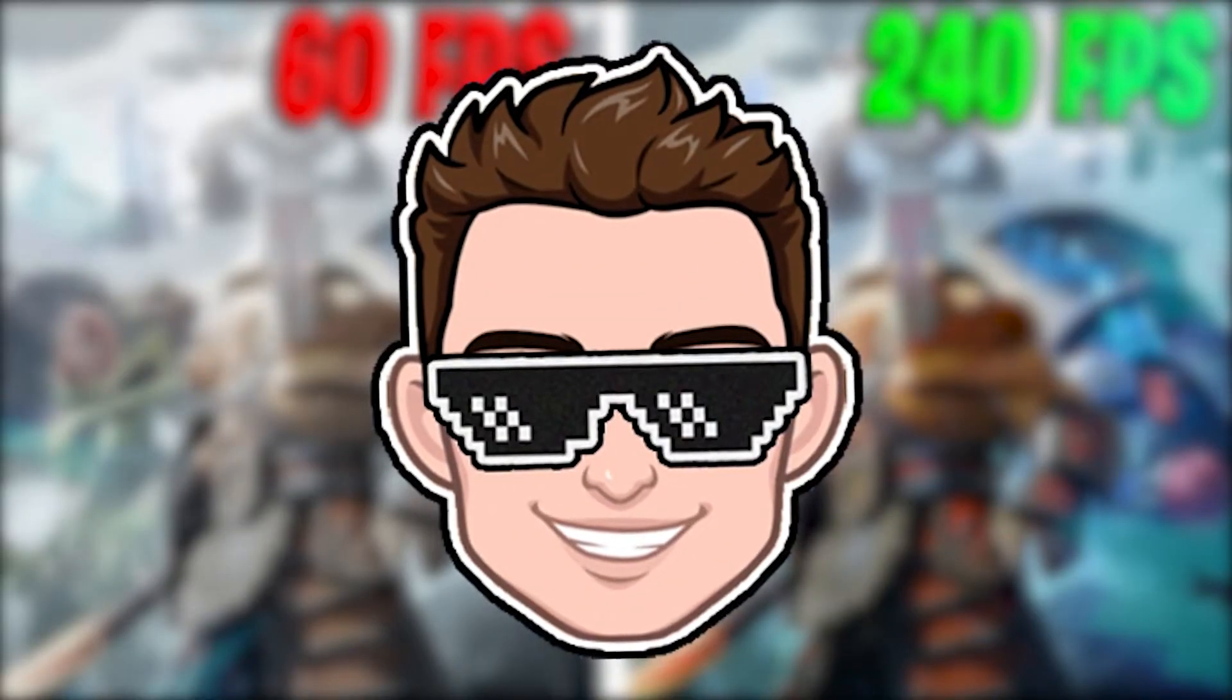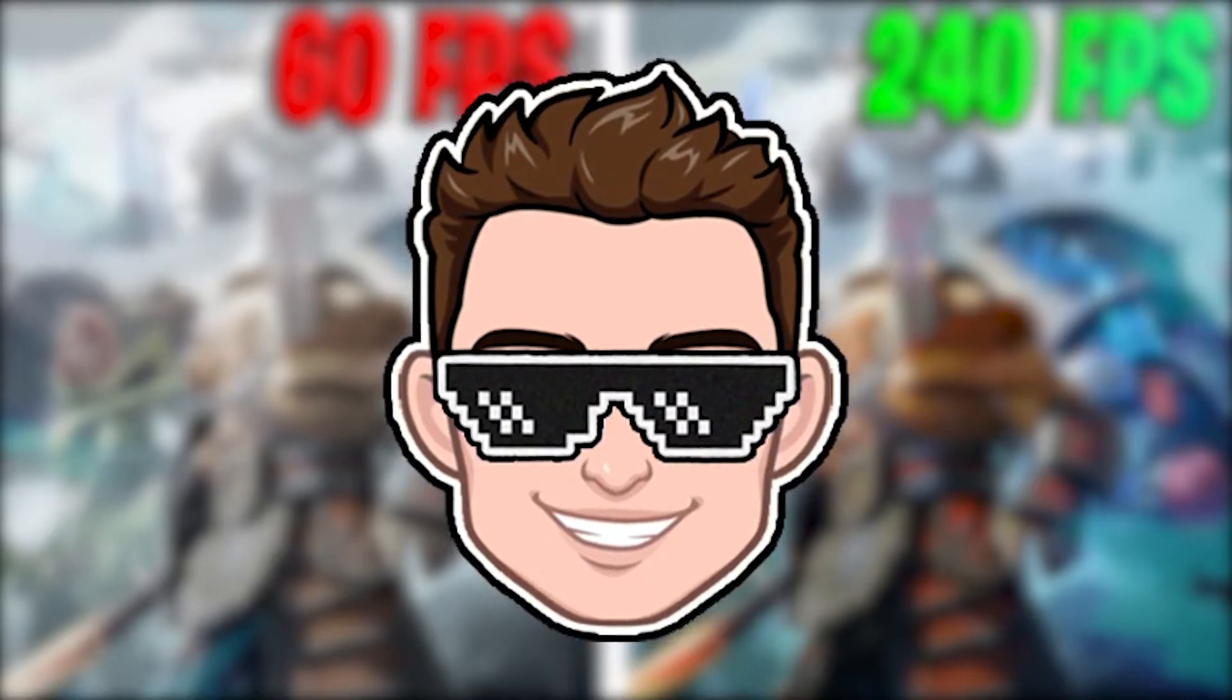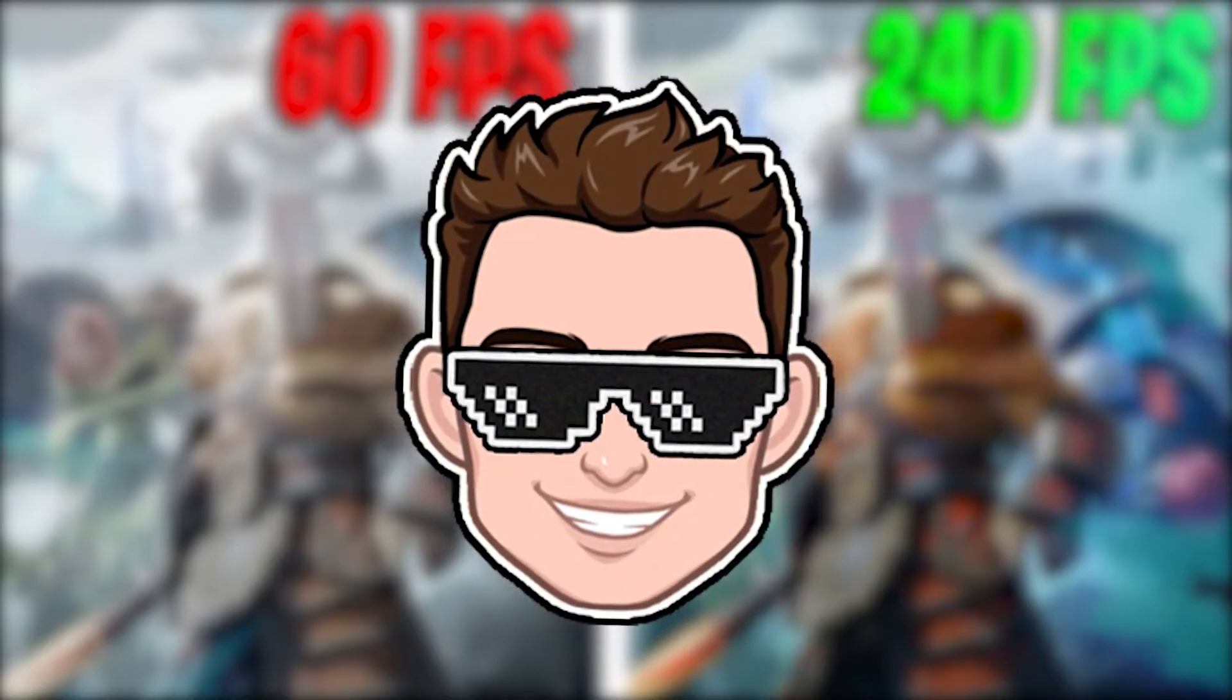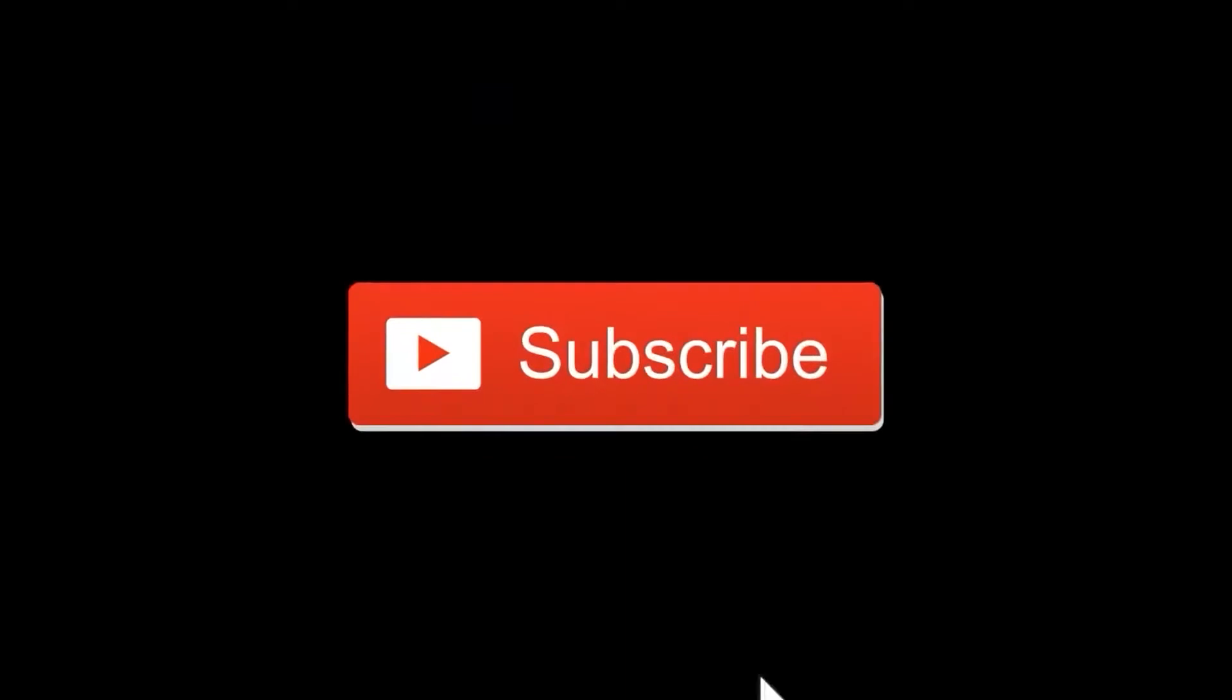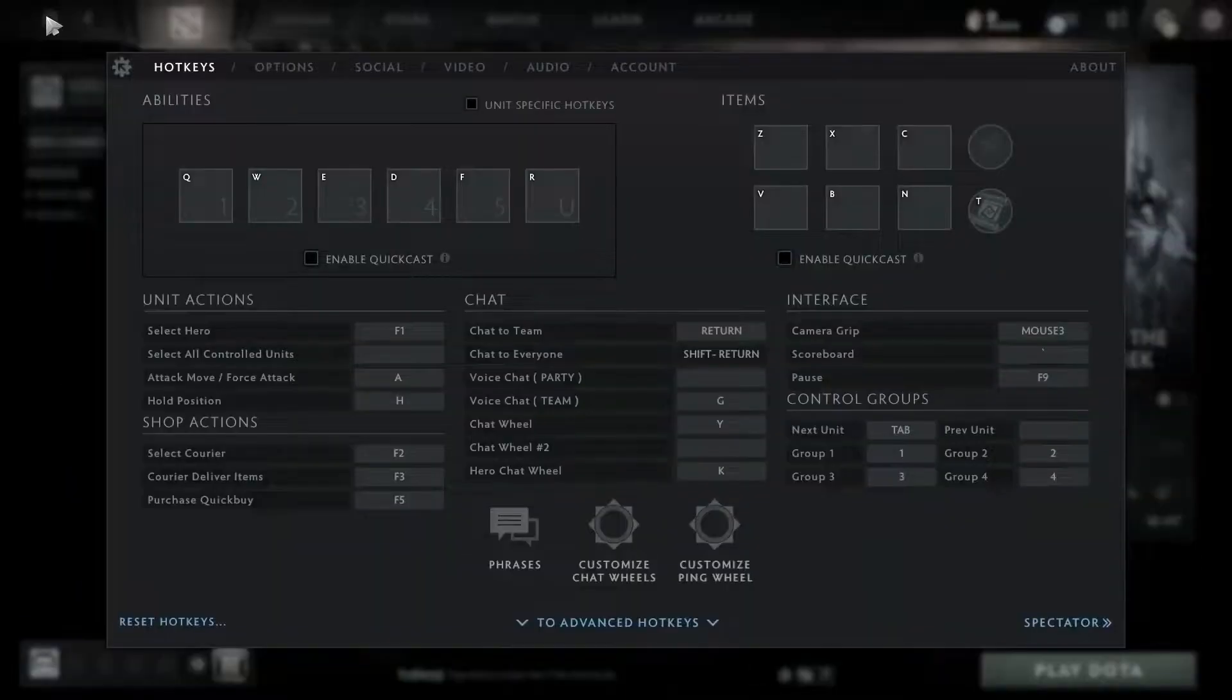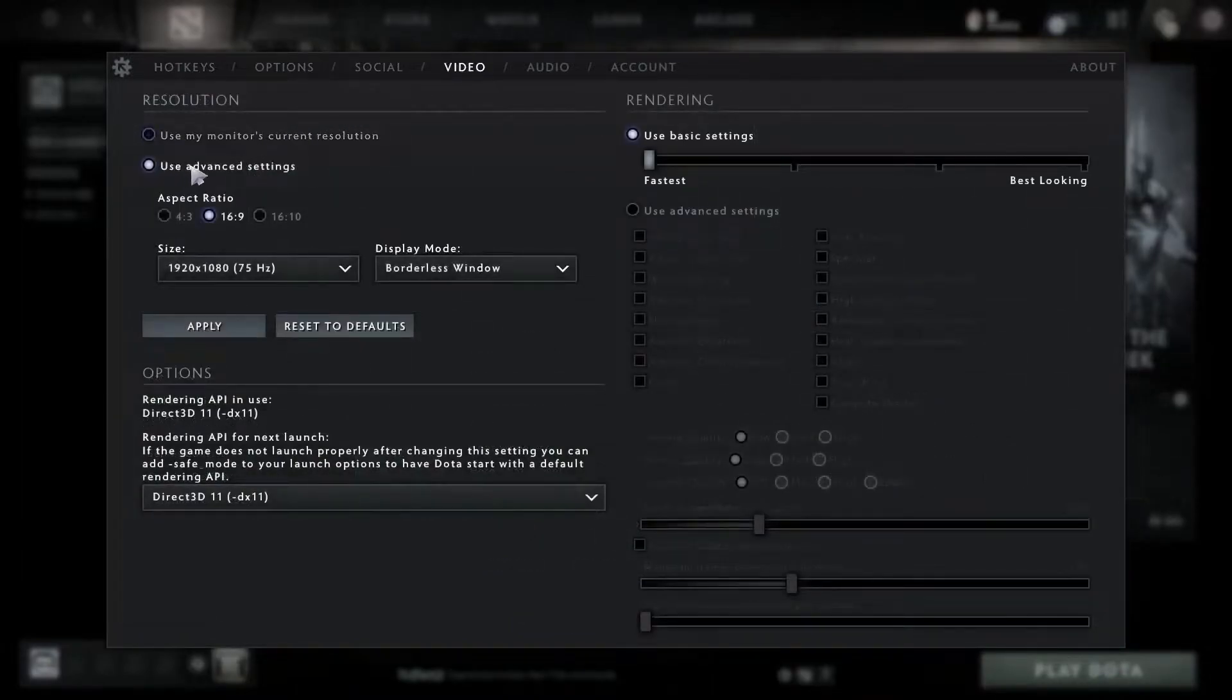Today I will show you how you can get the best FPS on Dota 2 for low-end PC on Windows 11. But before, don't forget to subscribe to the channel and like. First, open the game and go to video settings.